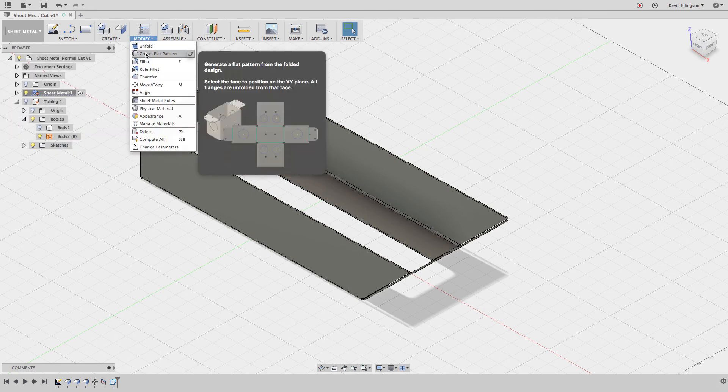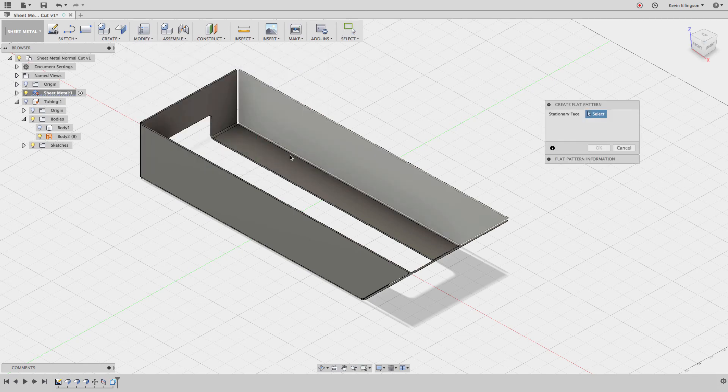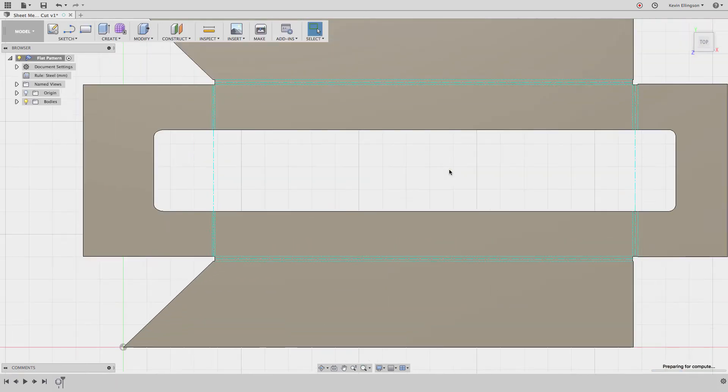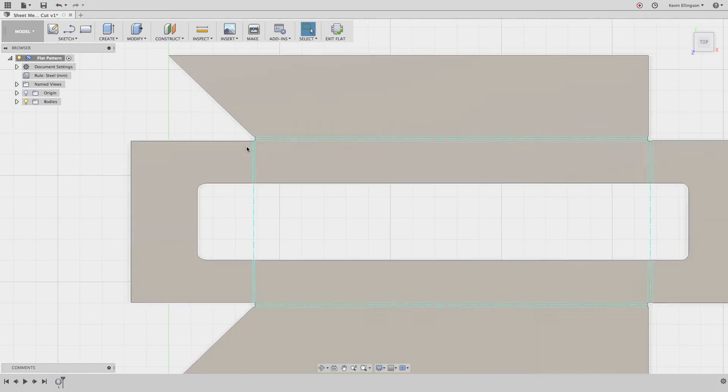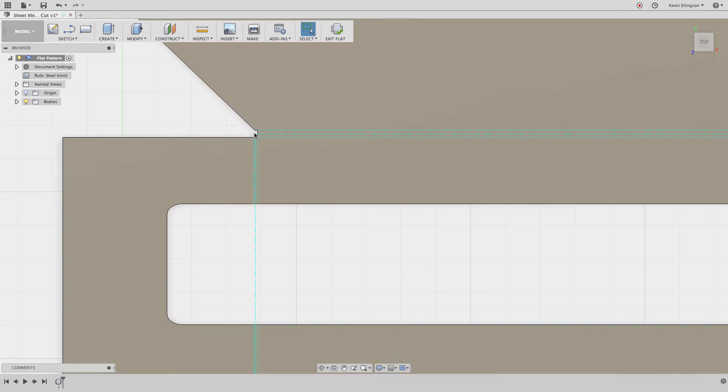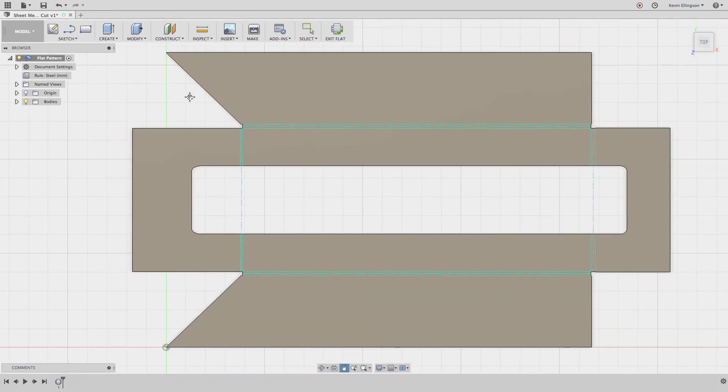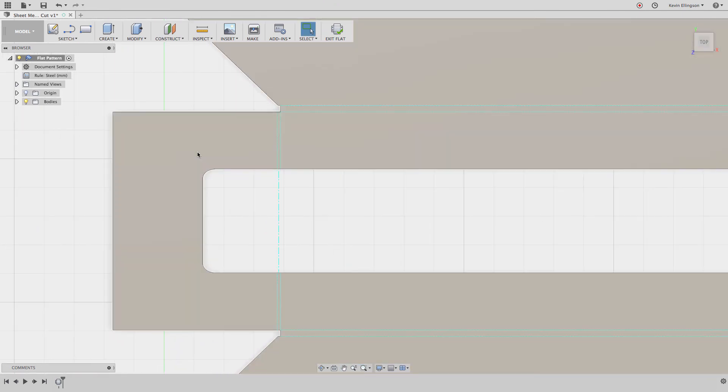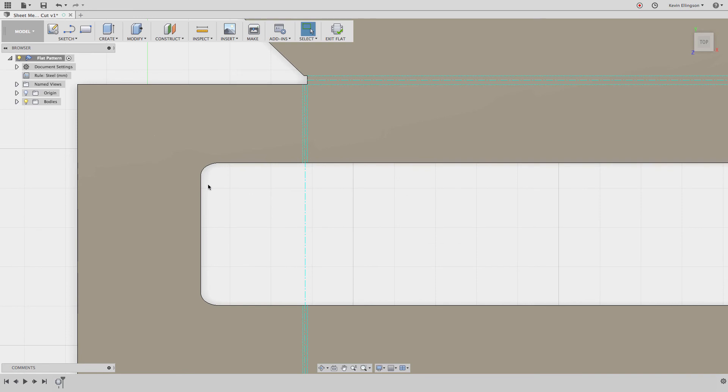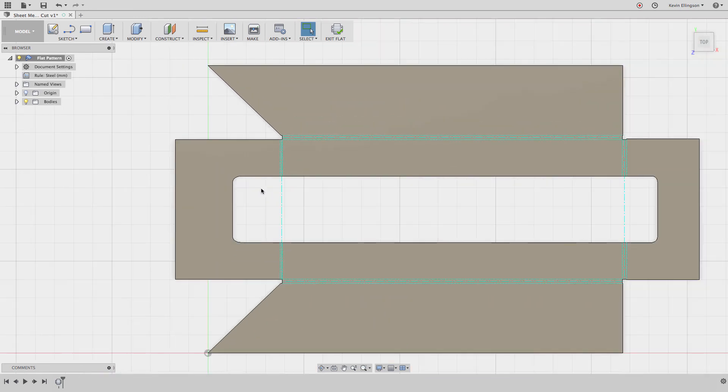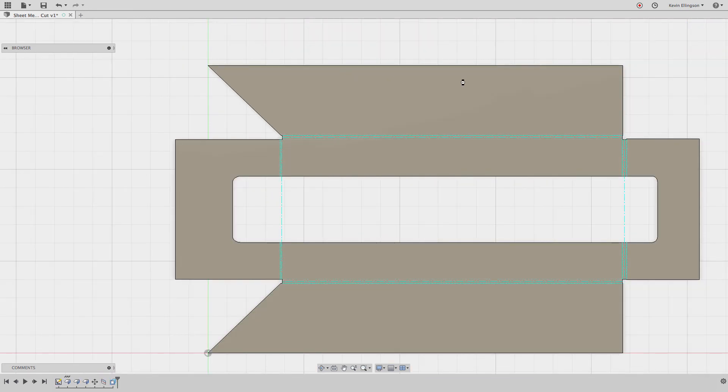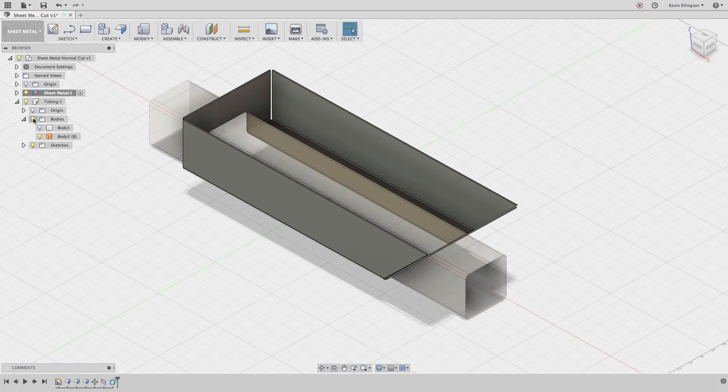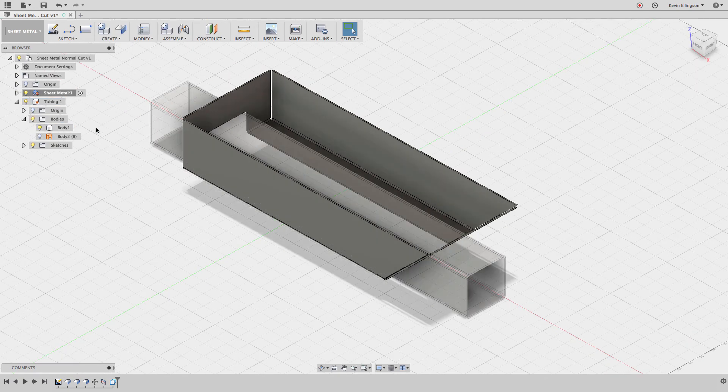Now you see we have a cut going through this part. However, if I switch back to the sheet metal and I choose modify create flat pattern and I click on that face, you'll note that all of the edges are square. There are no edges that are crooked.